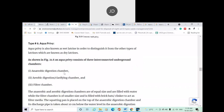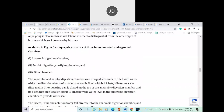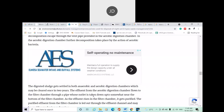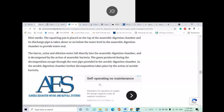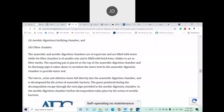Anaerobic means without oxygen — digestion is done without oxygen. Aerobic digestion means decomposition of the waste is done in the presence of air or oxygen. The third is the filter chamber. The anaerobic and aerobic digestion chambers are of equal size and are filled with water, while the filter chamber is of smaller size and is filled with brick bats or clinker to act as a filter media — just like the filtering process discussed in water purification, bricks or clinker like small stones are filled in the filtering chamber to act as a filtering mechanism.